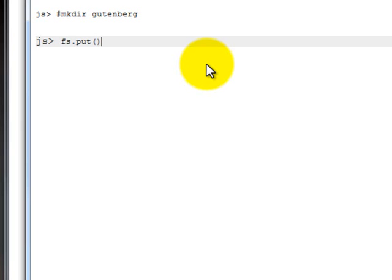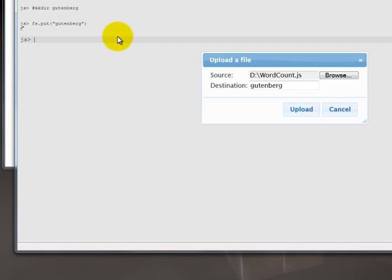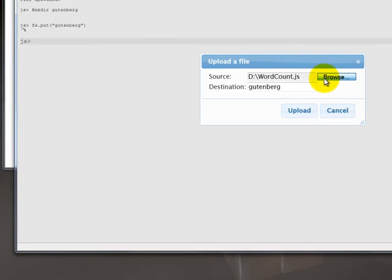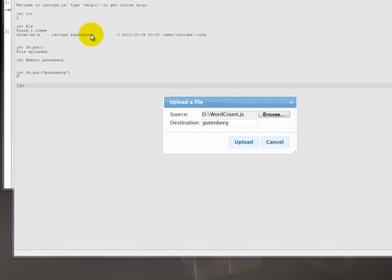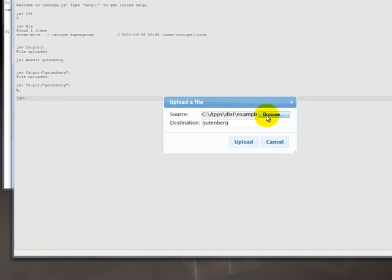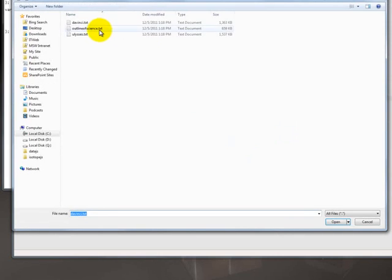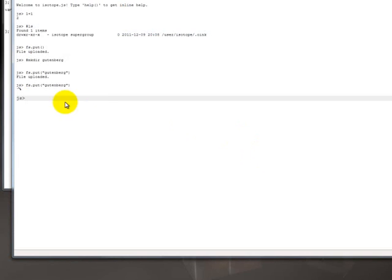So I'm going to upload these files. And unfortunately, because the browser only allows you to upload one file at a time, we have to do this three times. Now the good thing about this is that you can, just like a normal console, you can press up to get to the previous command. So there's less typing involved there. So we're going to select each of the Gutenberg files and upload it into the Gutenberg directory that we just created.